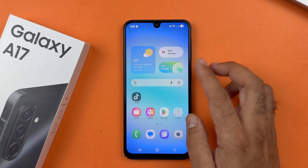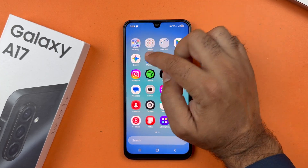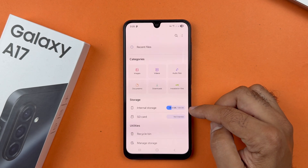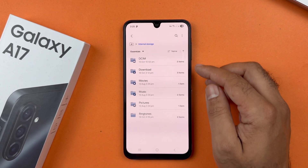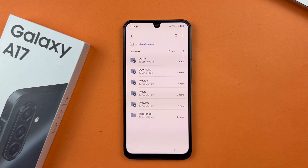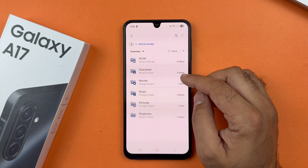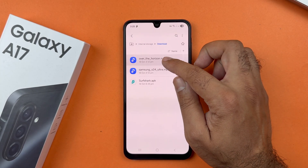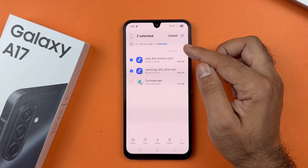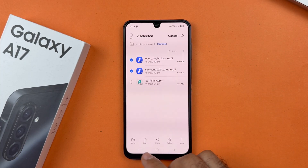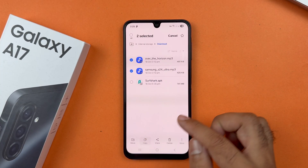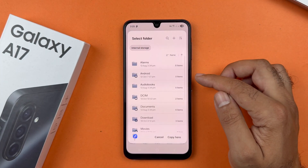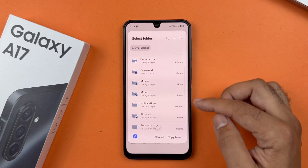In order to set a custom notification sound, open the My Files app, which is located inside the Samsung folder in the app library. Select Internal Storage, then open the folder where your music file is — mine is in the Download folder. Select the file by long-pressing on it to get the checkmark, then tap Copy.